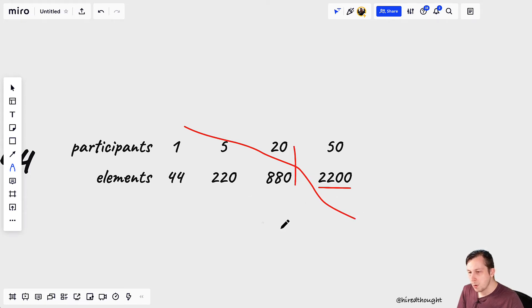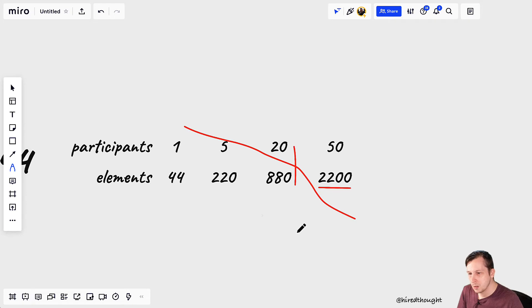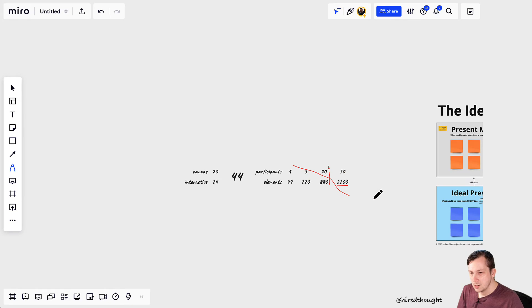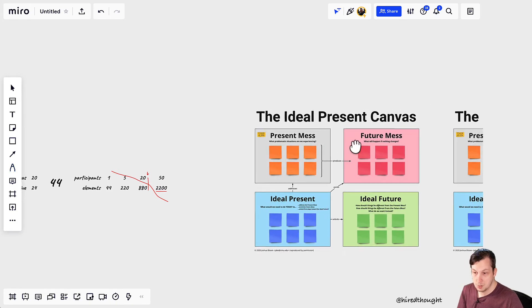So what we want to do is figure out a way to reduce the total number of elements in the board so that we never hit that point where it slows down. Here's how to do that.